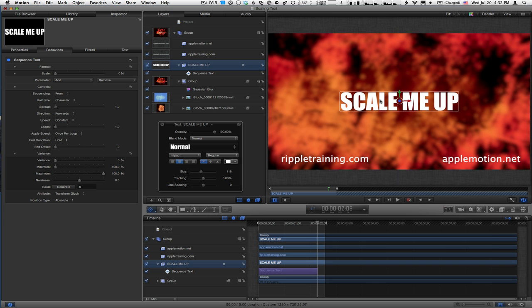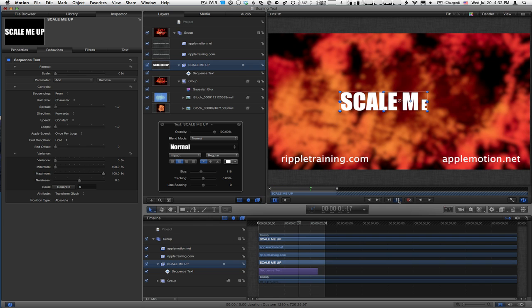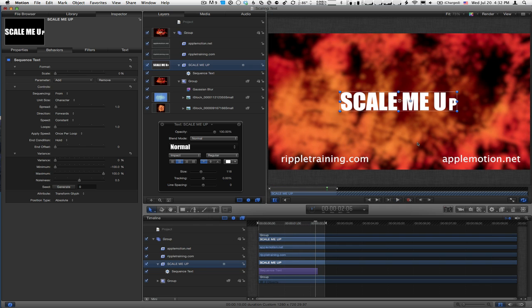I'll move it to the middle, hit Shift+S, and play back. They do the same thing. It has no impact. Each one is scaling from the bottom left corner of each letter.